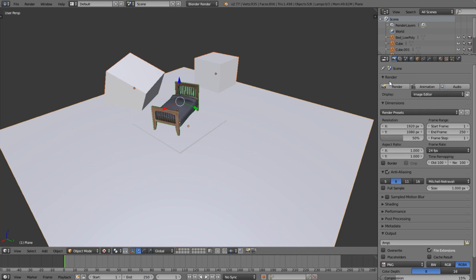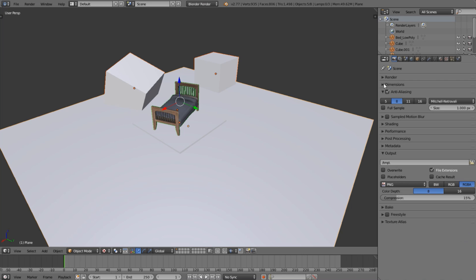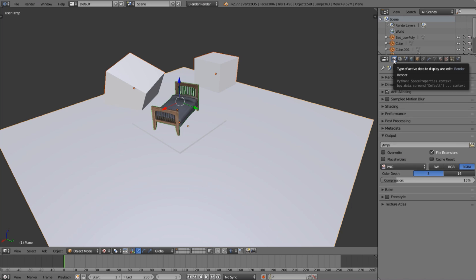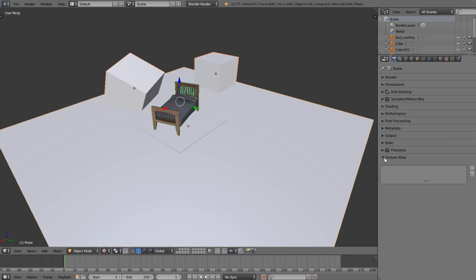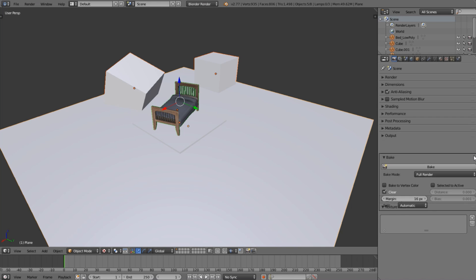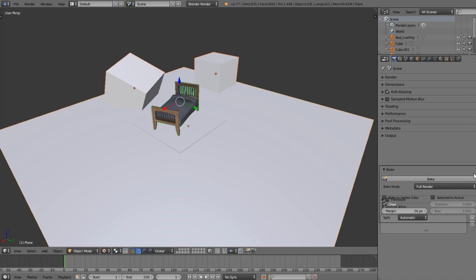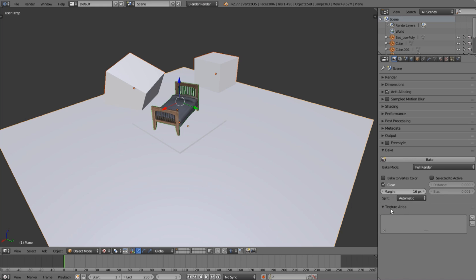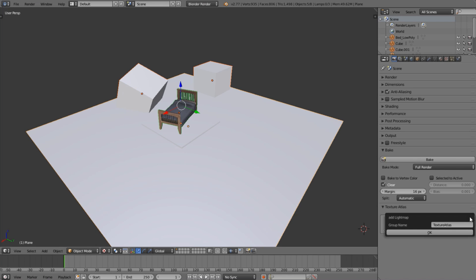Come down here and close all of these. This is in the Render panel — I'm going to close these and you can see we have the Texture Atlas section. We also want to open up Bake and drag them both down to the bottom. Then click Plus and that's going to create a new light map.